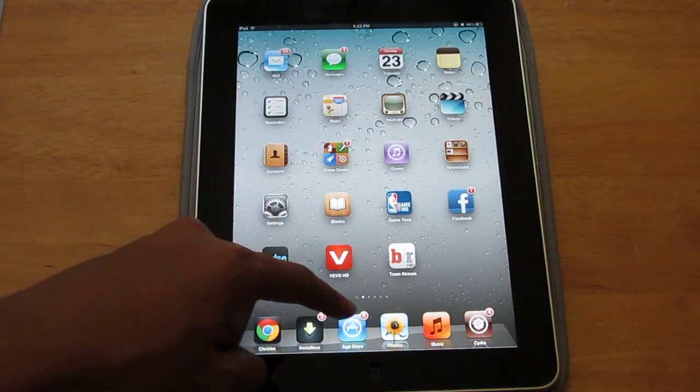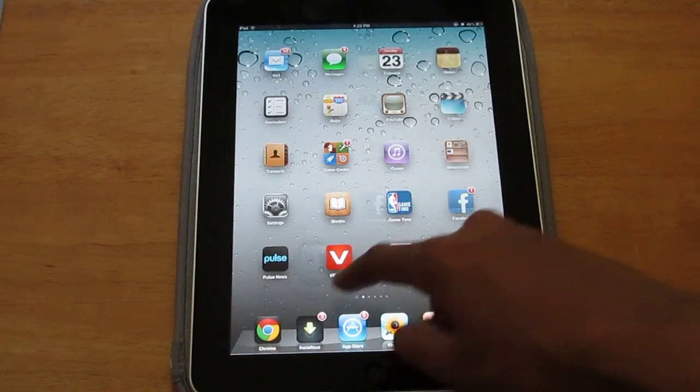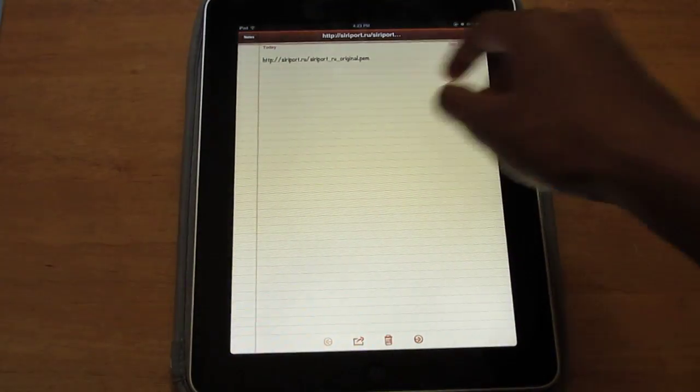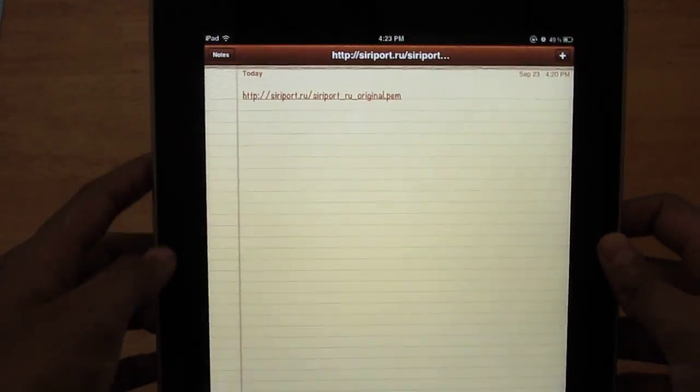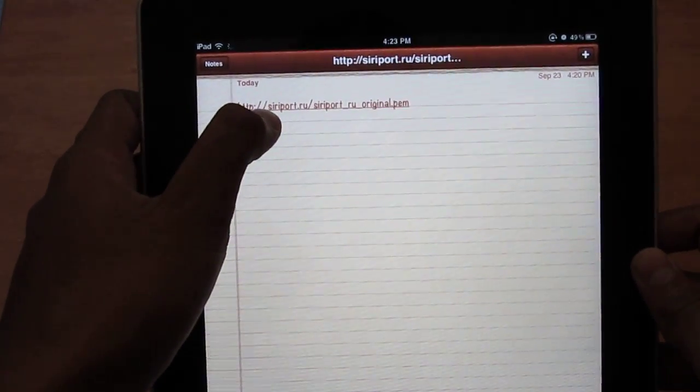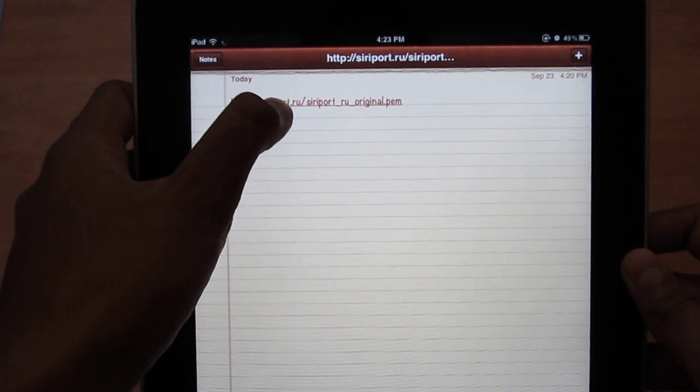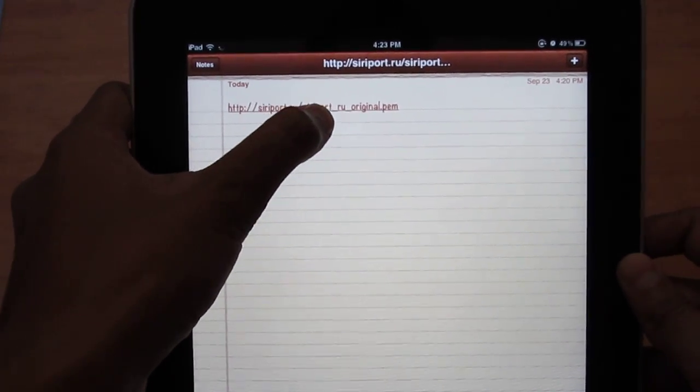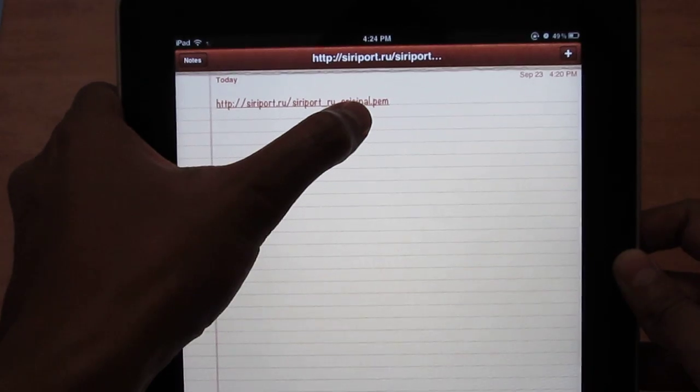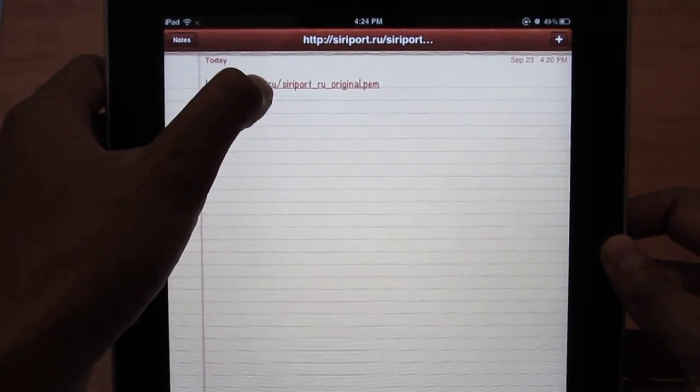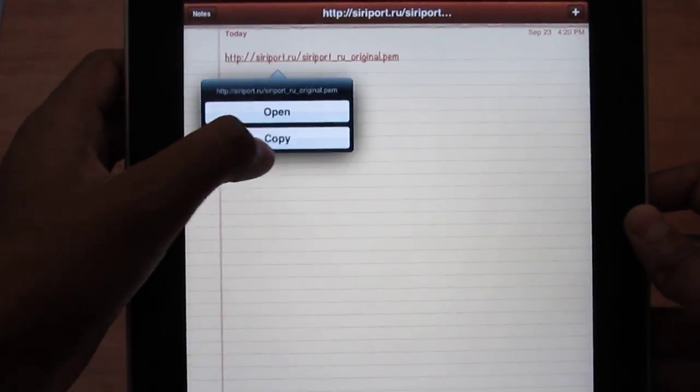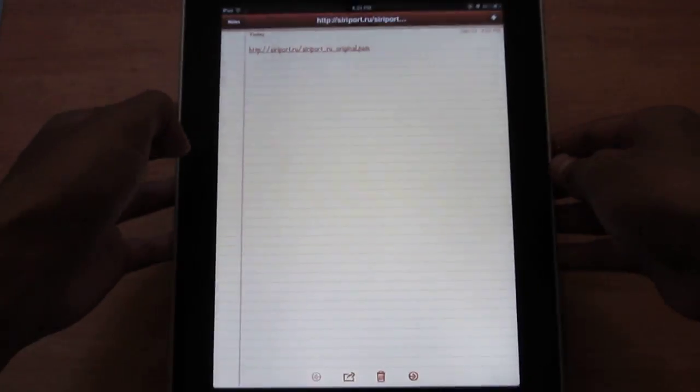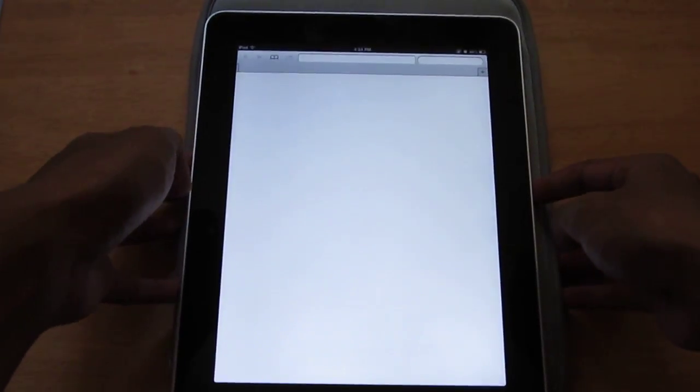Then you're going to go into Safari here. This will also be in the description. You're gonna go to this site here, it's called siriport.ru/siriport_ru_original.pem. You're basically going to go to this site and once you go to it, it's going to take you to an install setting.